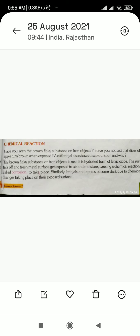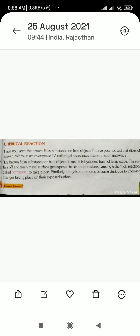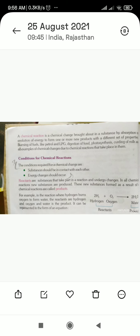Similarly, brinjal and apple become dark due to chemical changes taking place on their exposed surfaces. The color change in apple and brinjal happens in the same way because we expose them in the open, so the molecules react with air and the color change occurs.